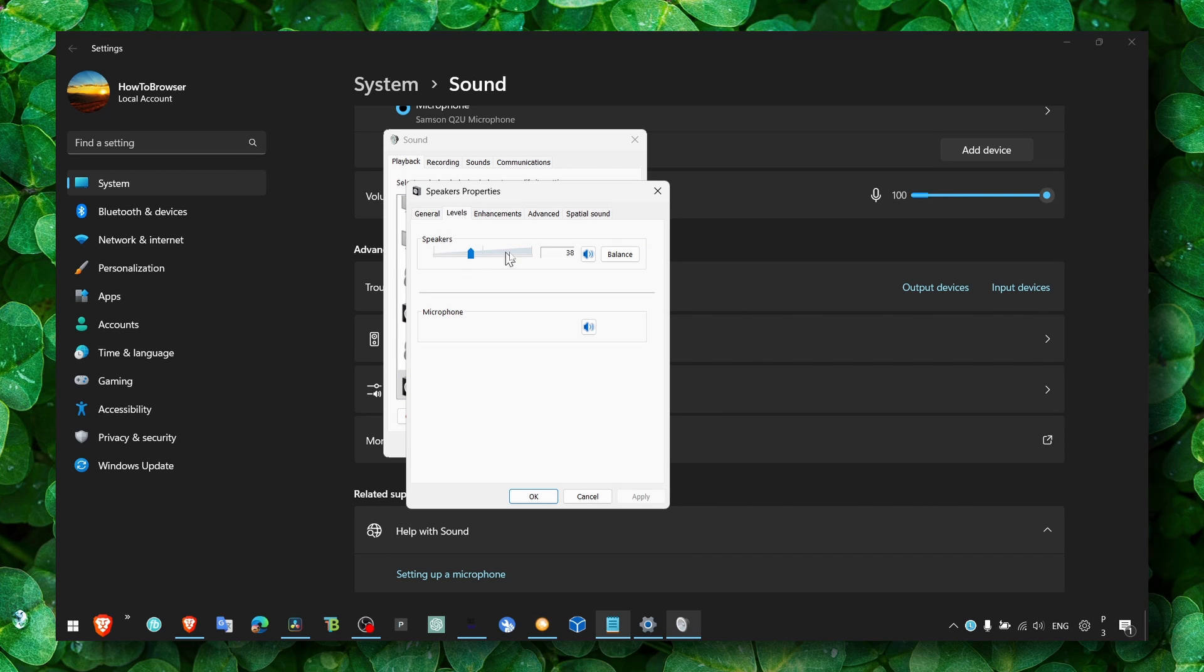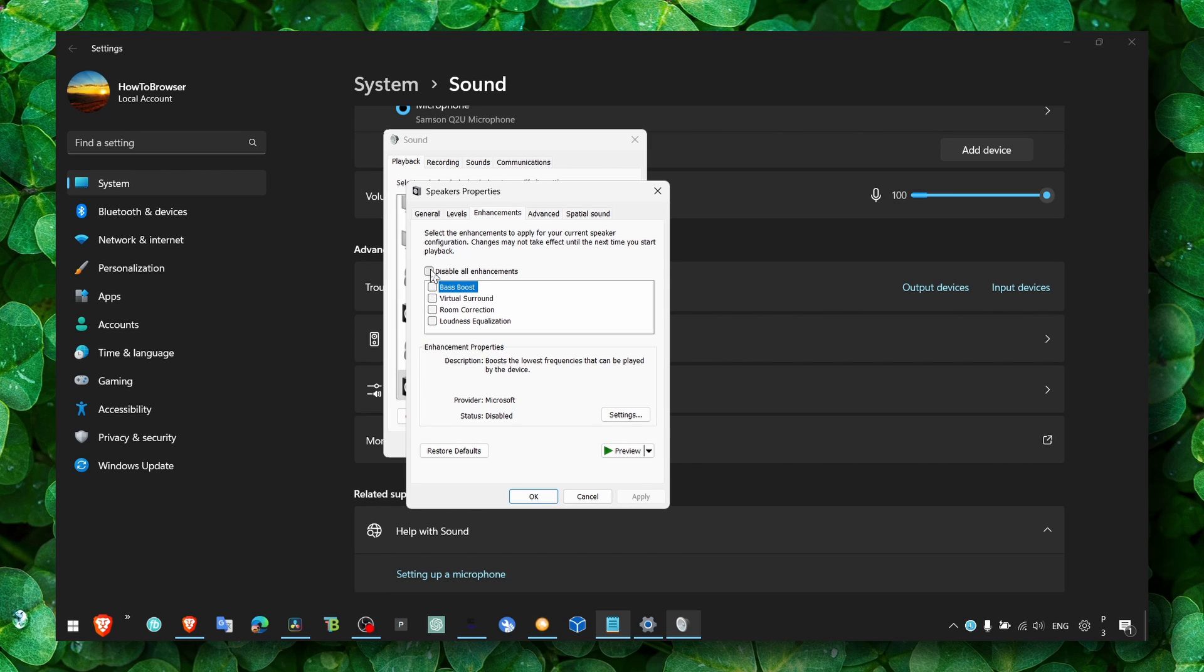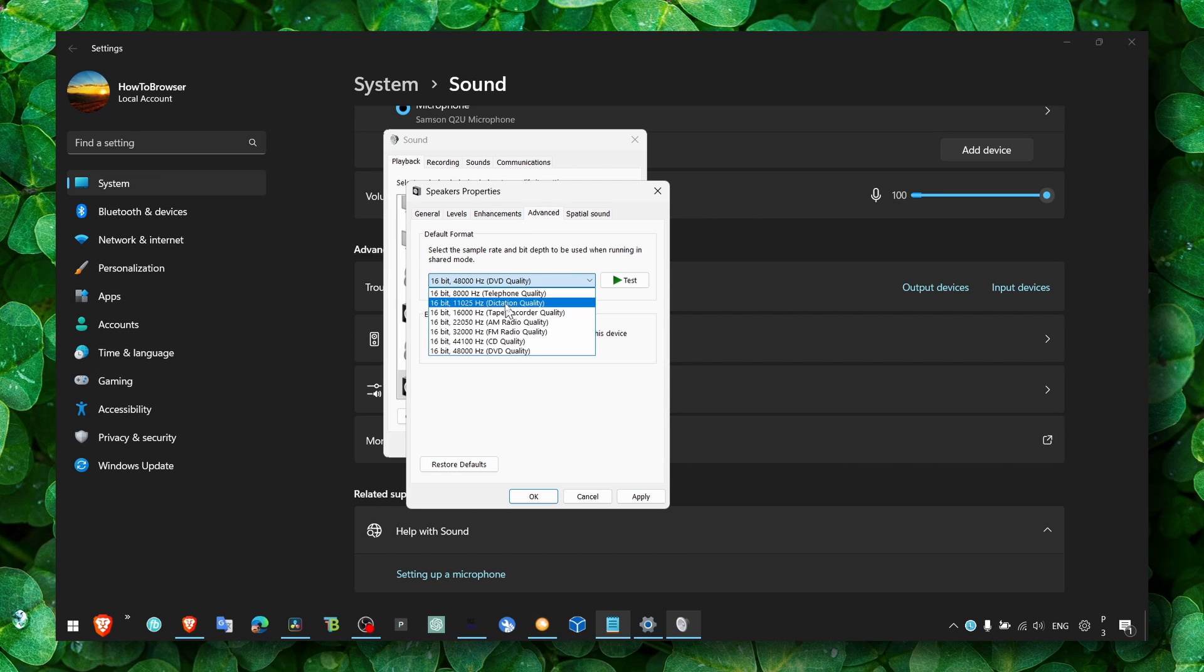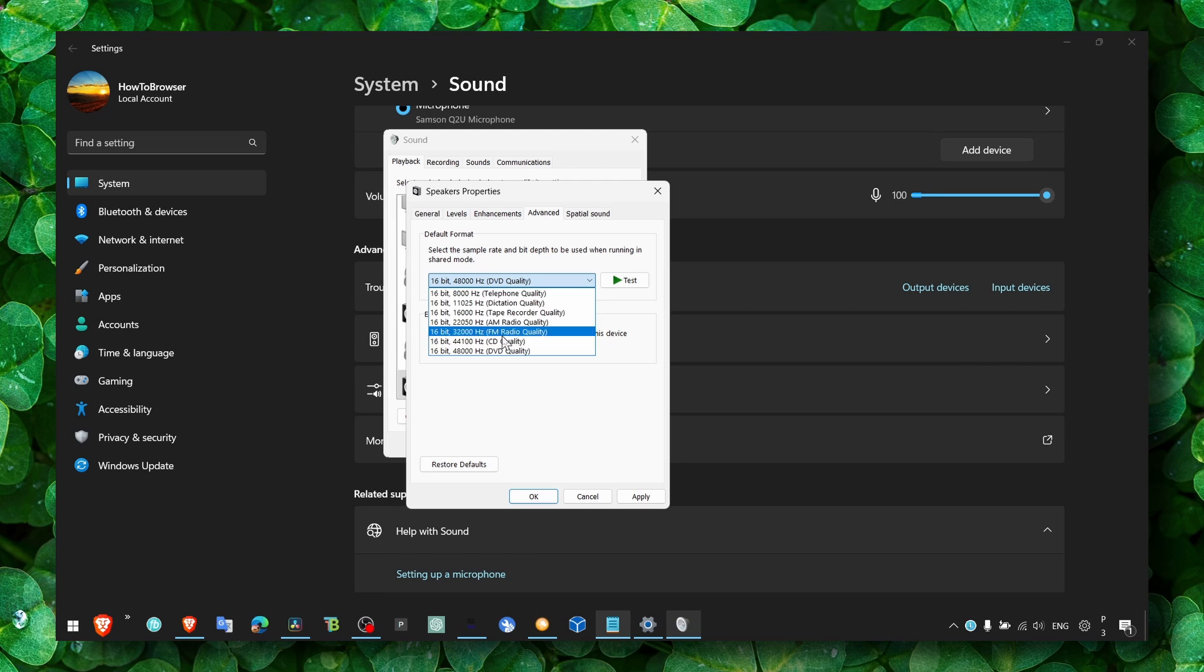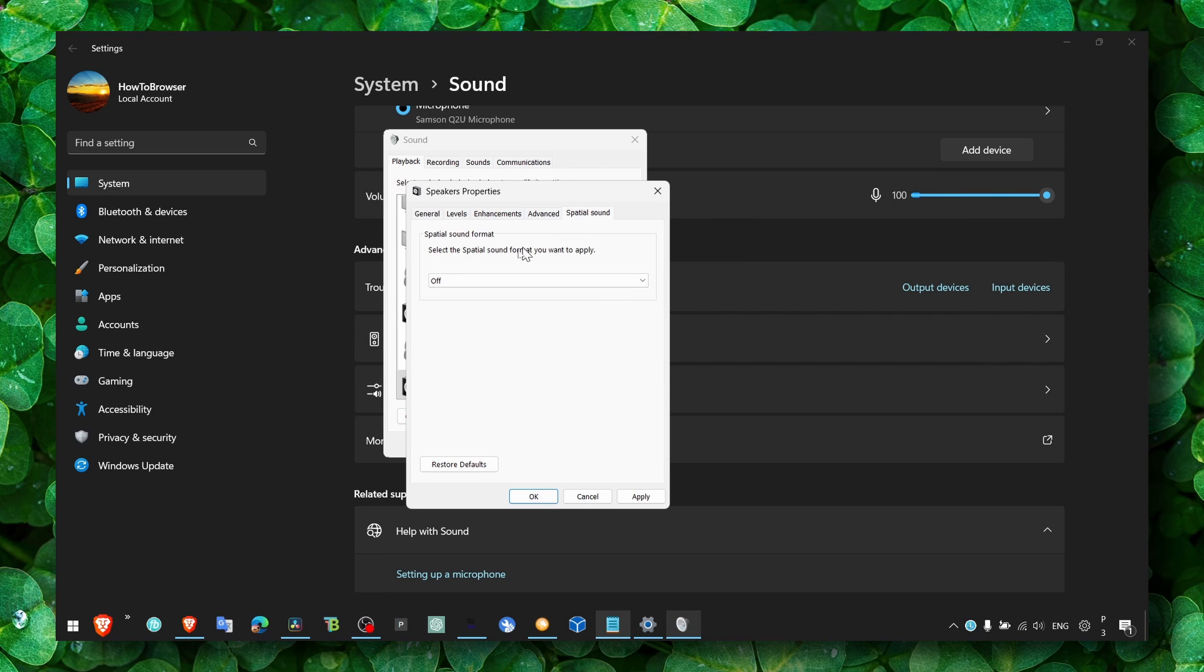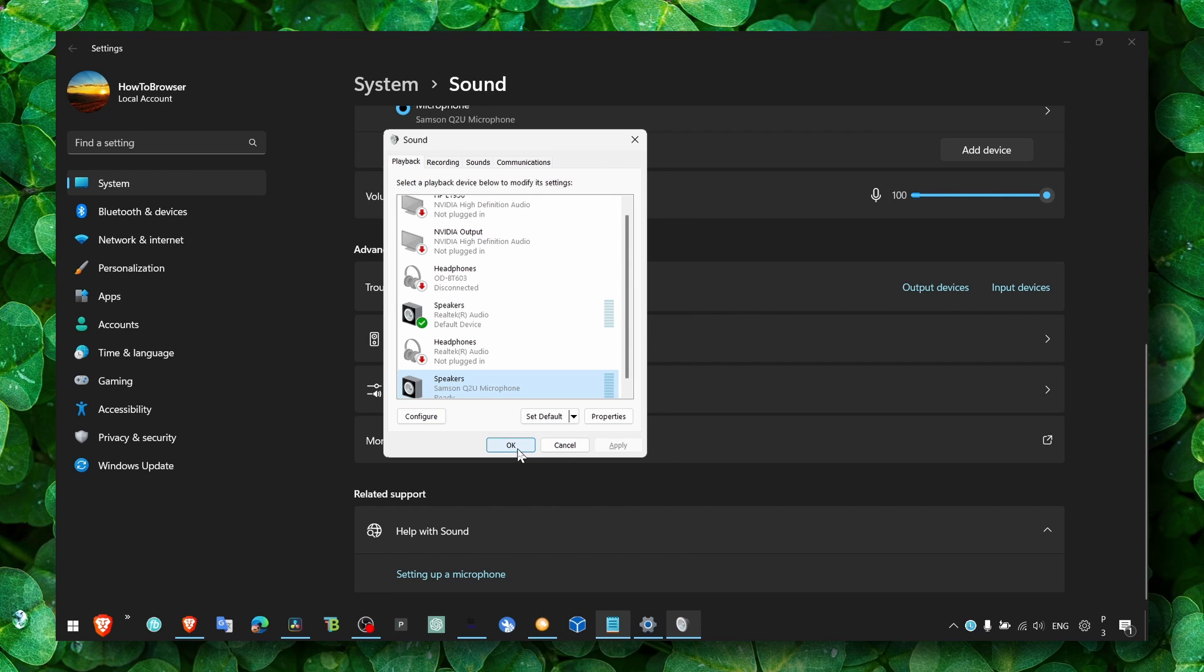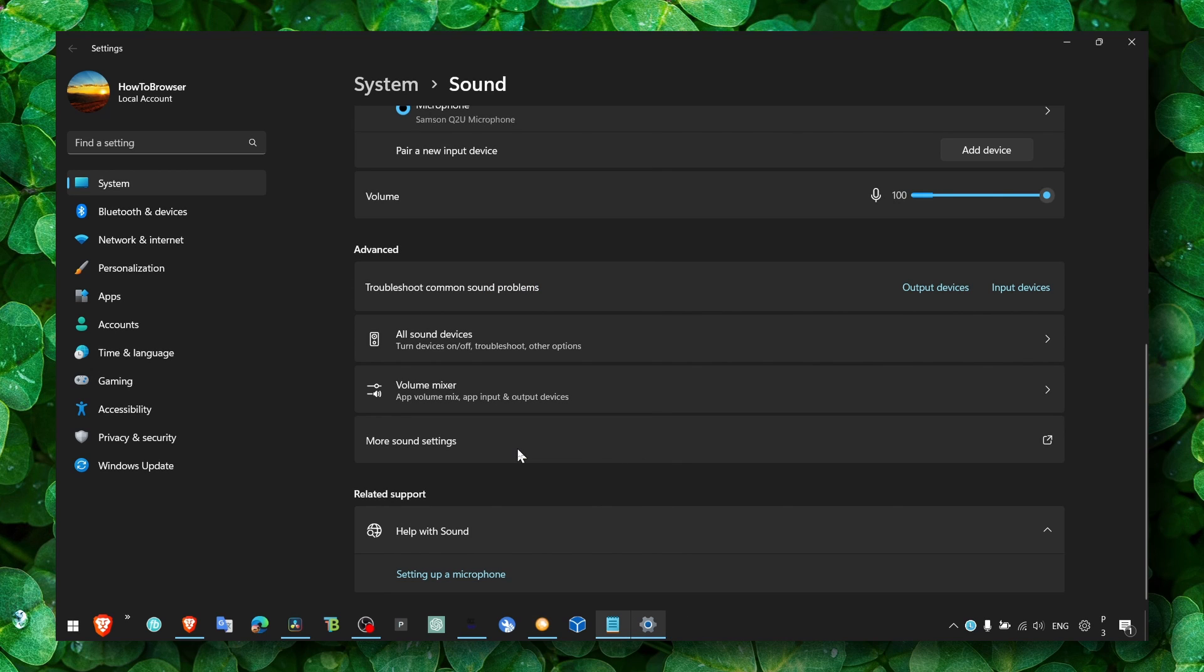Sometimes it's just that. Also disable all enhancements. If enhancements are enabled, make sure you turn them off. Here you can also play with advanced settings. Instead of using the default hertz, you can try other hertz that you see. Also turn spatial sound off, it's not useful, just turn it off. Let me know in the comment section if you have sound and if everything works as it should.